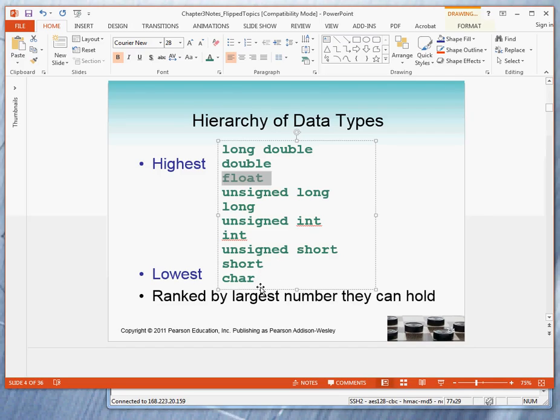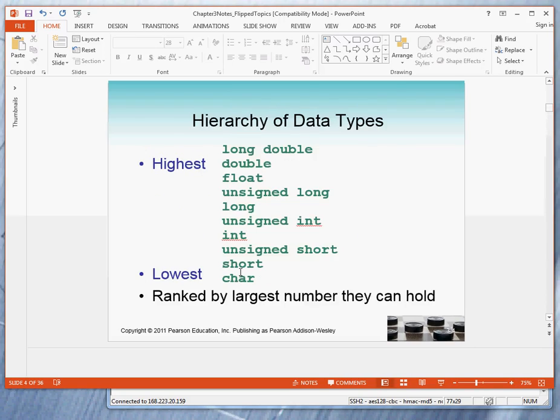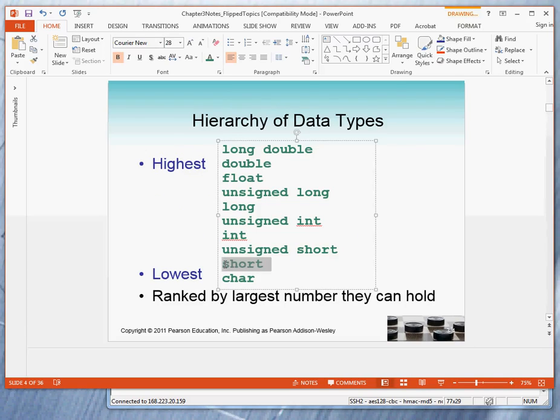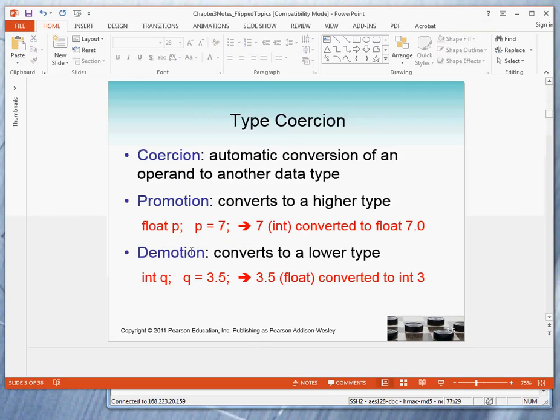Now, the automatic type conversion is called coercion, or forced type conversion. There are two forms. Promotion, where we move up, we move from a type down here to a type above it. The second is demotion, where we convert to a lower type.